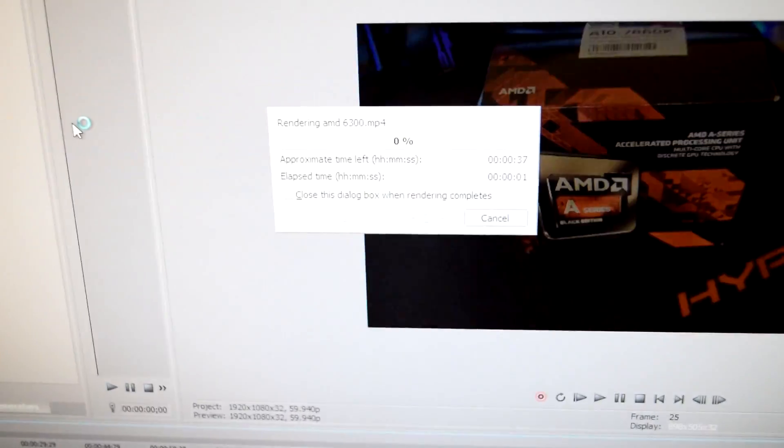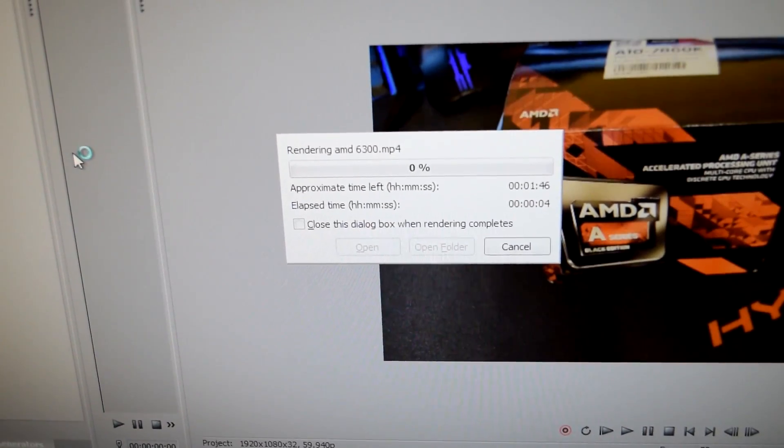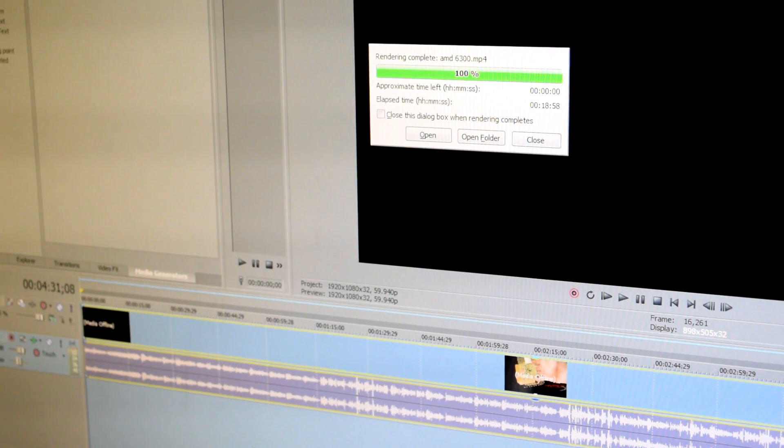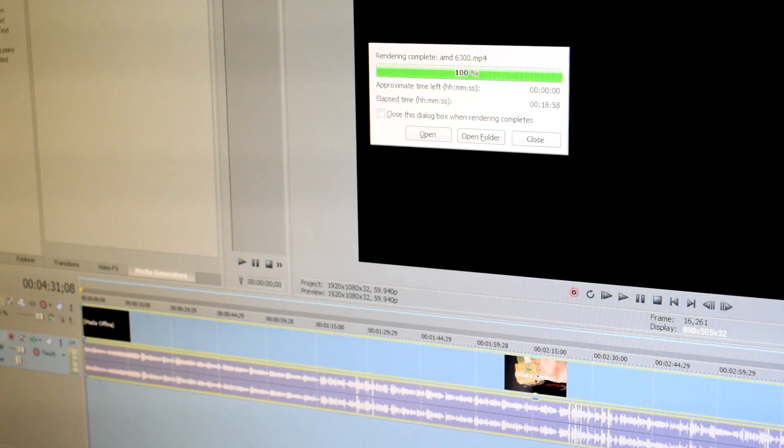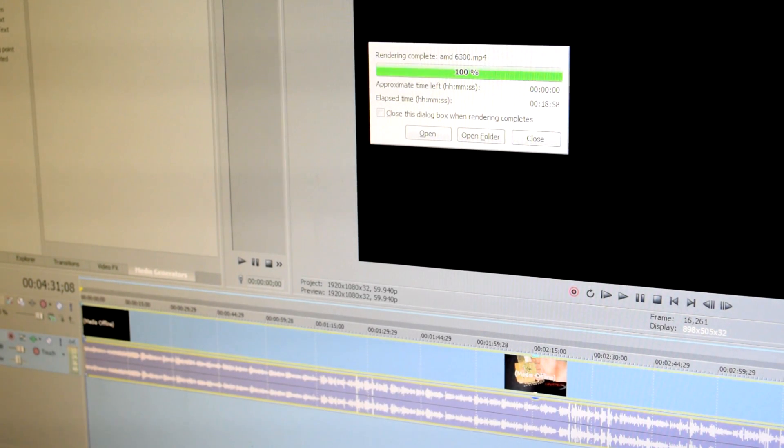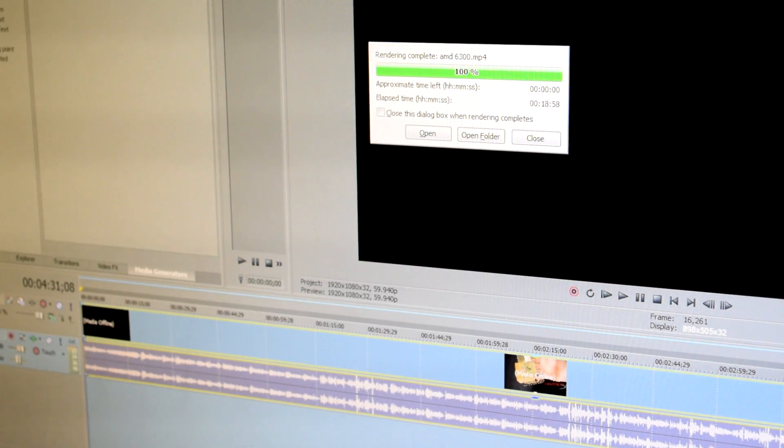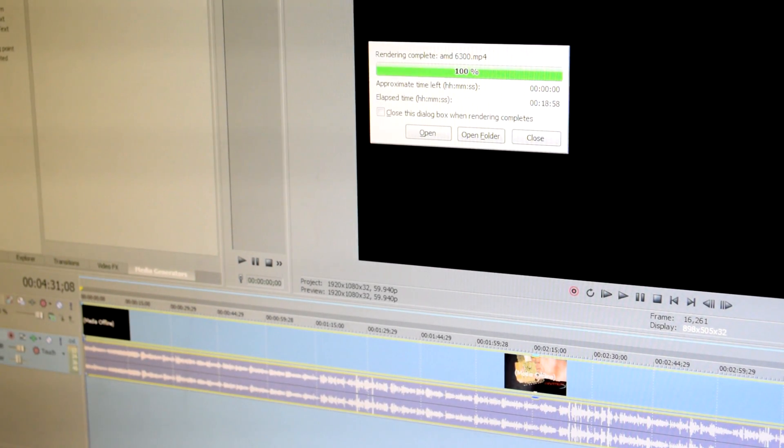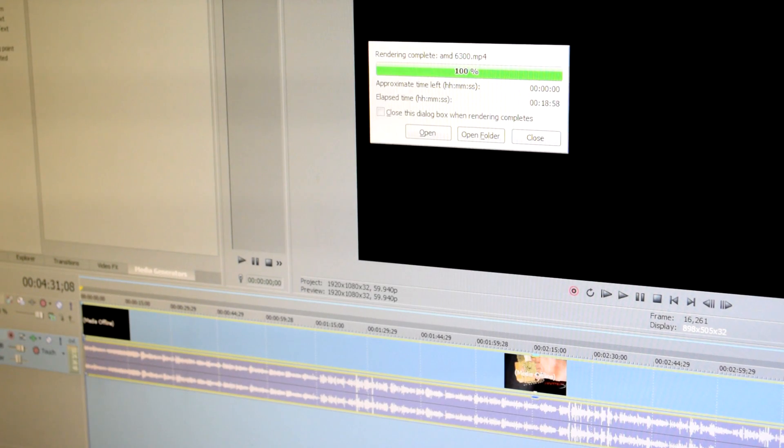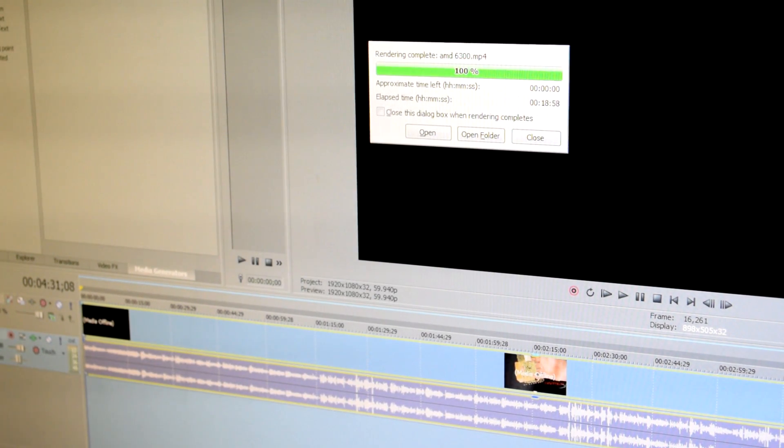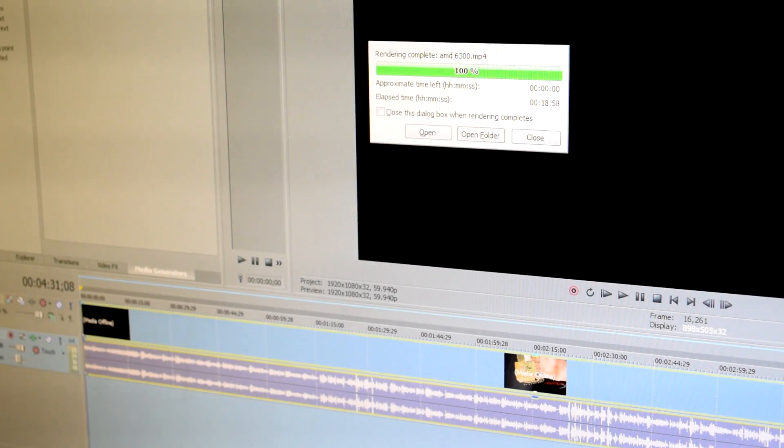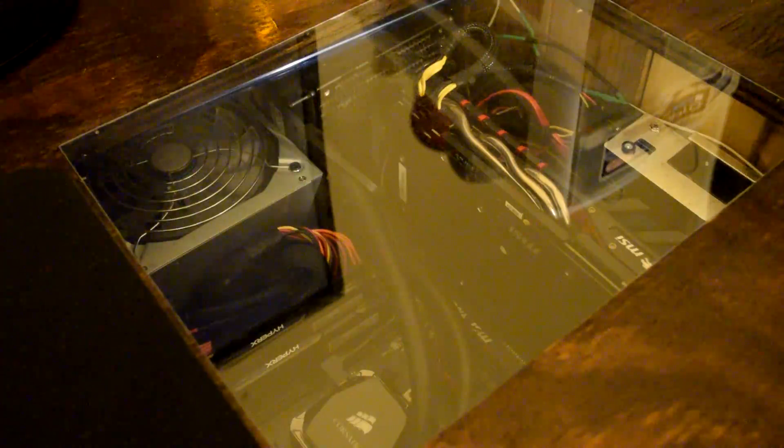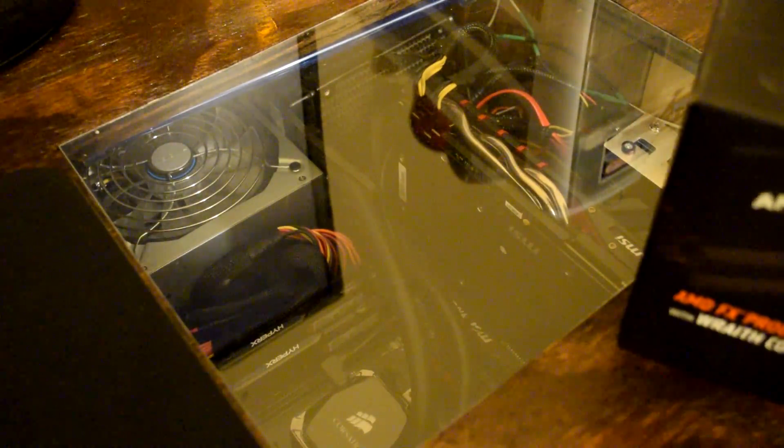We'll come back once that is done rendering. Alright guys, so on the AMD 6300 as you can see the video took exactly 18 minutes and 58 seconds as the elapsed time. That's the overall time the video took to render and remember this is with the overclocked processor and it also uses a little bit of the graphics card to help it render because I am using OpenCL if available. We're also going to try that with the 8350 and see if that makes a big difference, no difference, or a little difference in rendering.